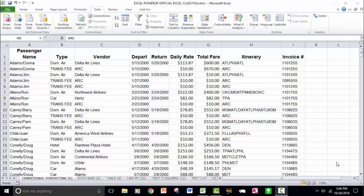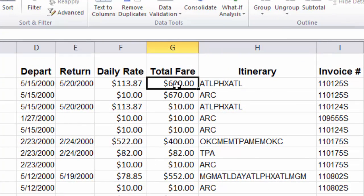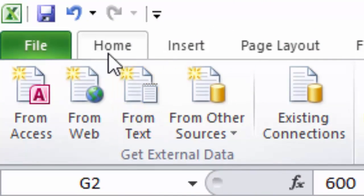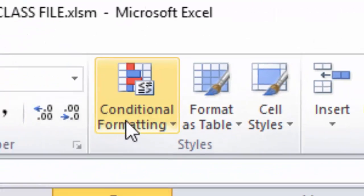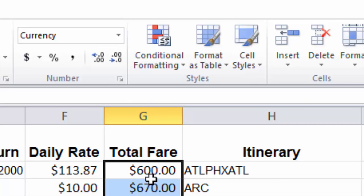First, basic Conditional Formatting. My scenario is this: I am, under this scenario, a sales manager, and these are all my salespeople, and this is one month's worth of their travel expenses. Over here in the column called Total Fare, we might get the total amount for an airline ticket or a hotel stay or something like that. So I'm going to highlight all of these amounts, and then go up on the Home Ribbon tab and click the Conditional Formatting button.